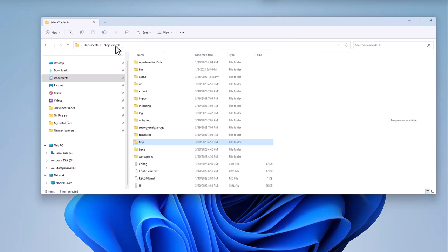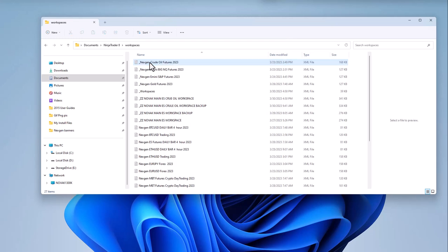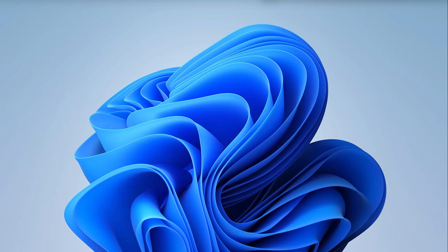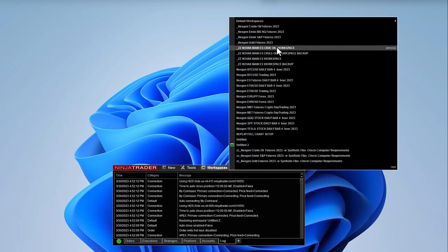We're going to go back to the Ninja 8 folder and go to your workspaces folder, and delete the recovery folder. Once you've done that, you are now free to open up your NinjaTrader. Once you actually open your NinjaTrader, let me open mine up here, and open up a workspace.